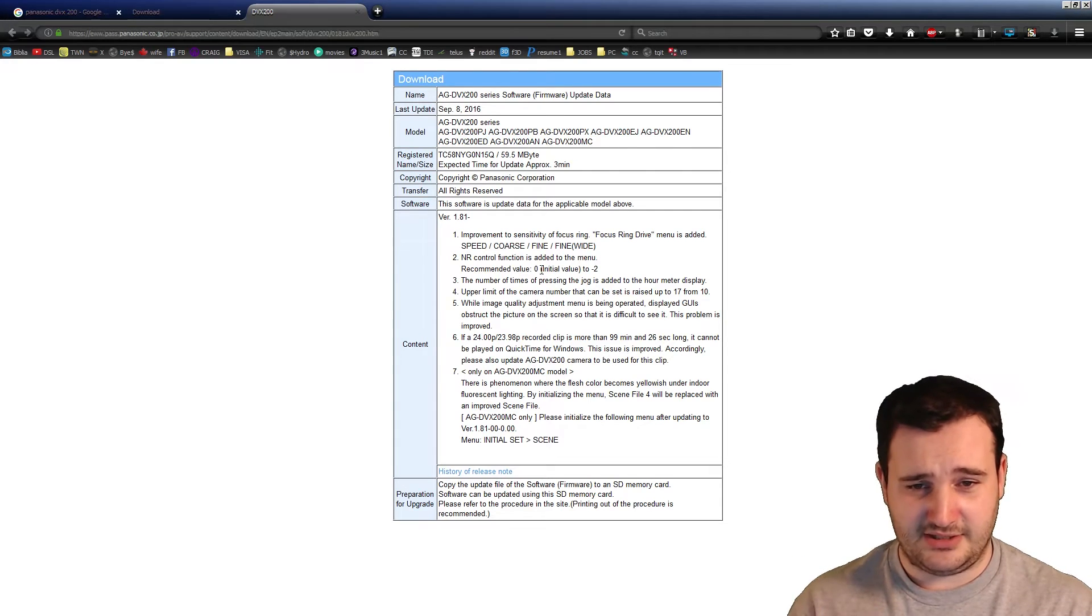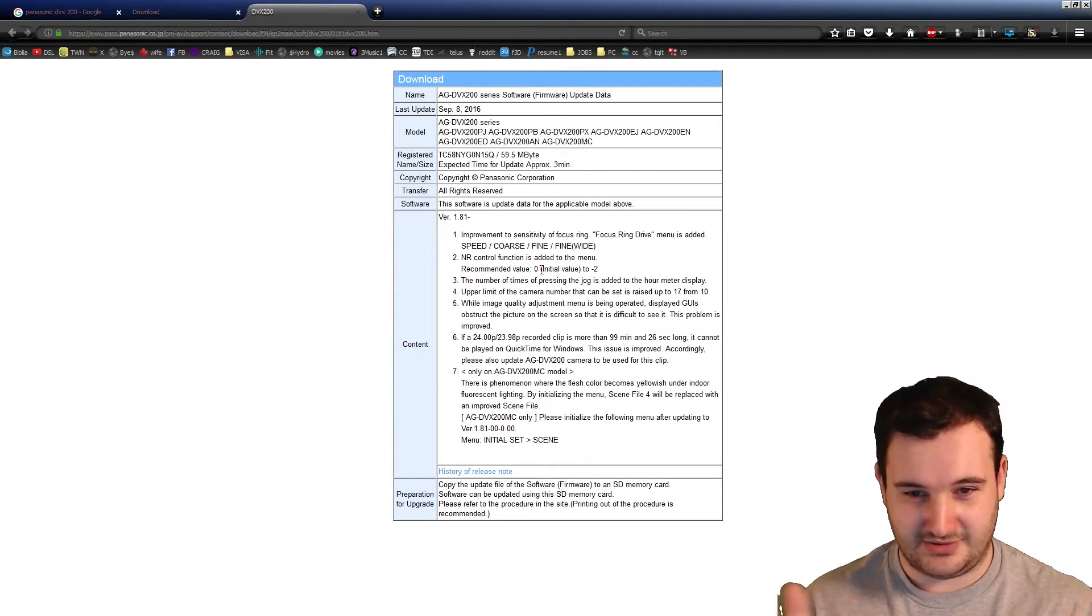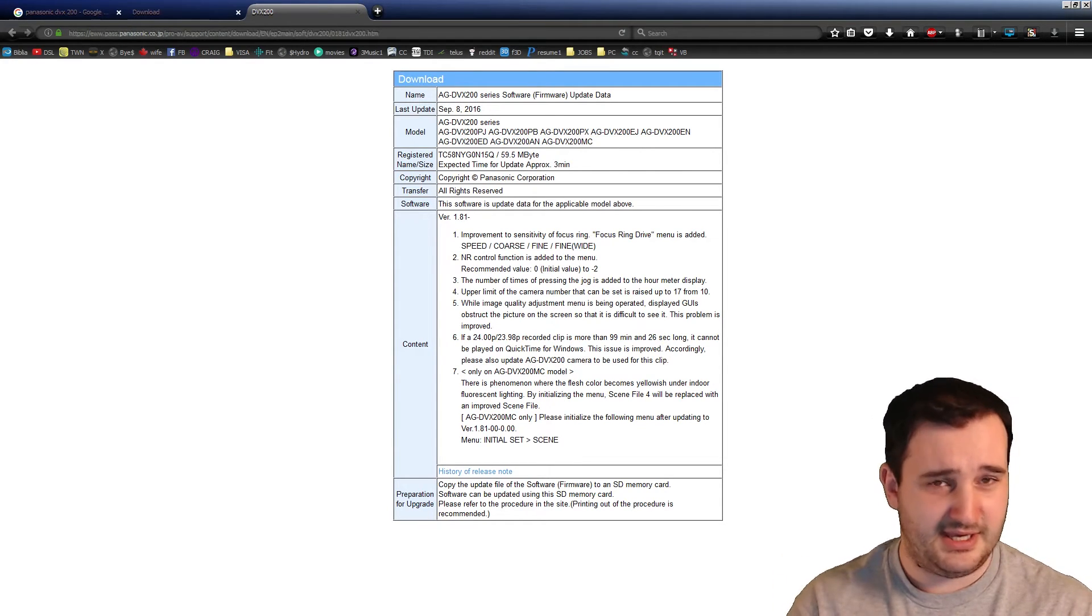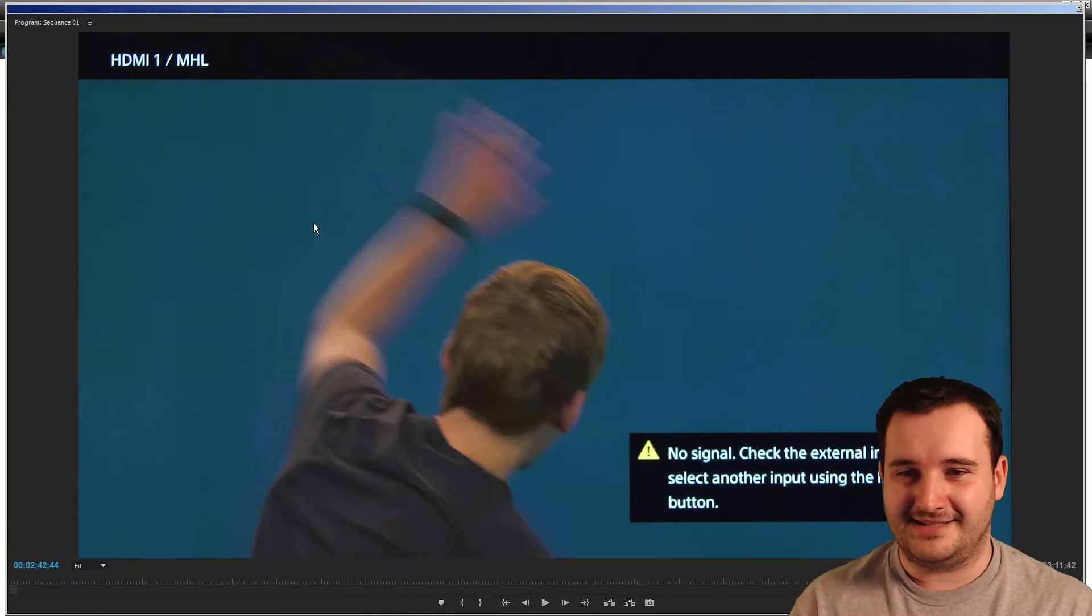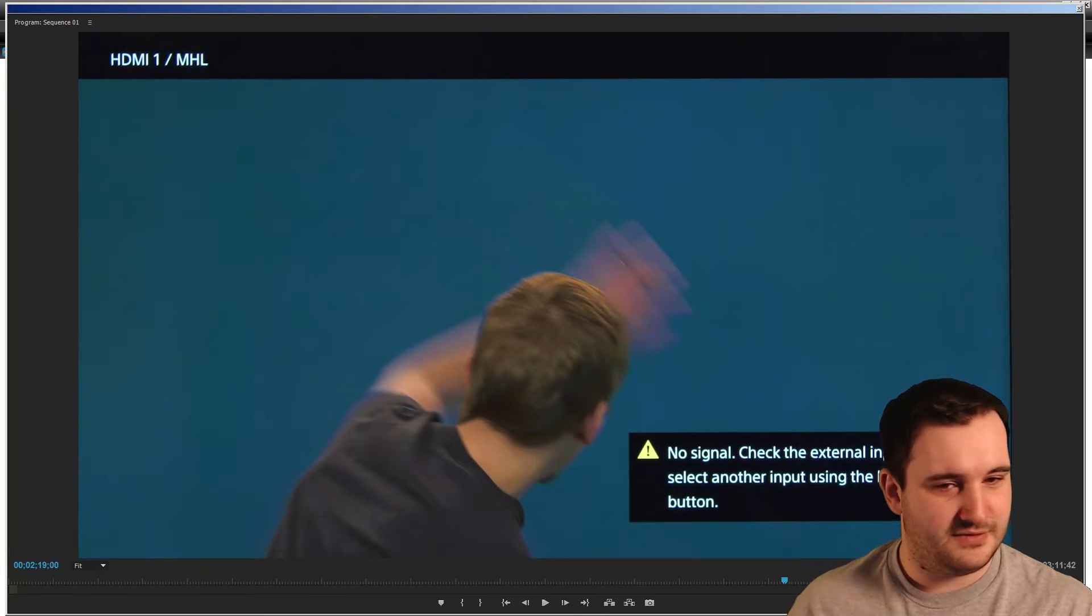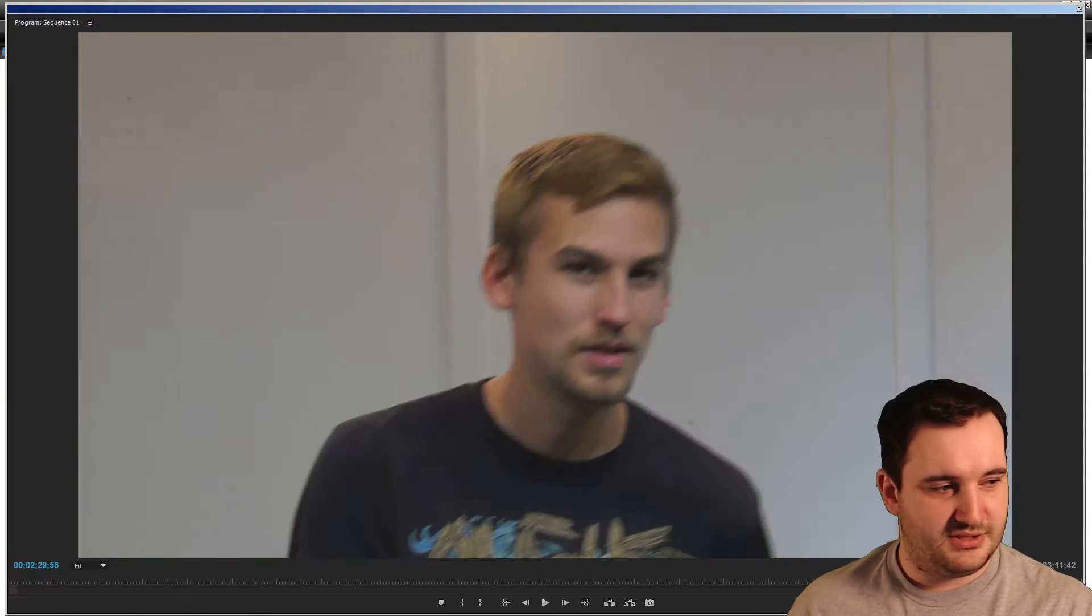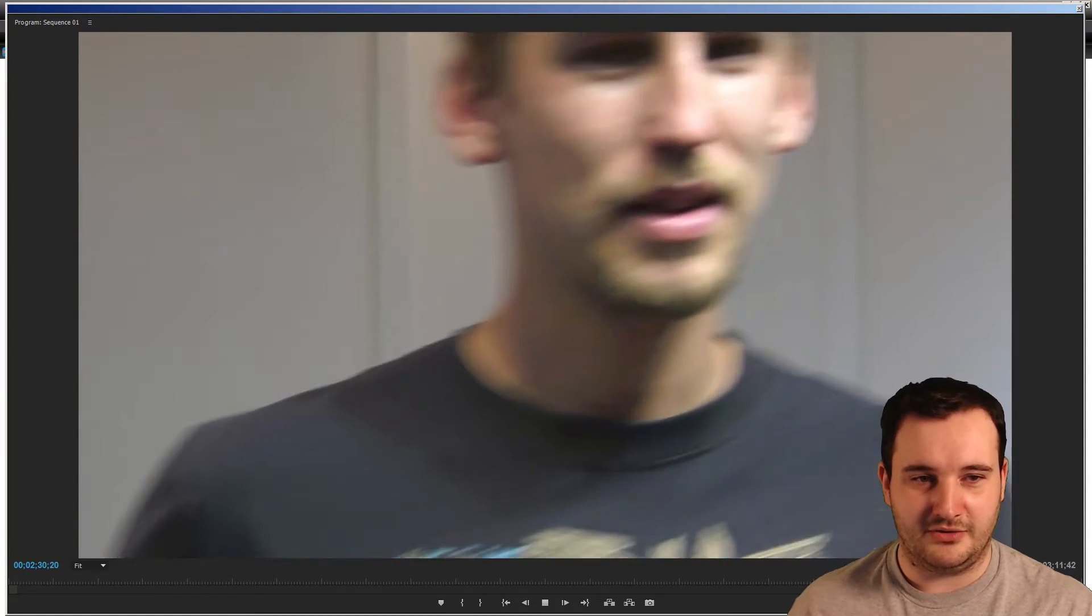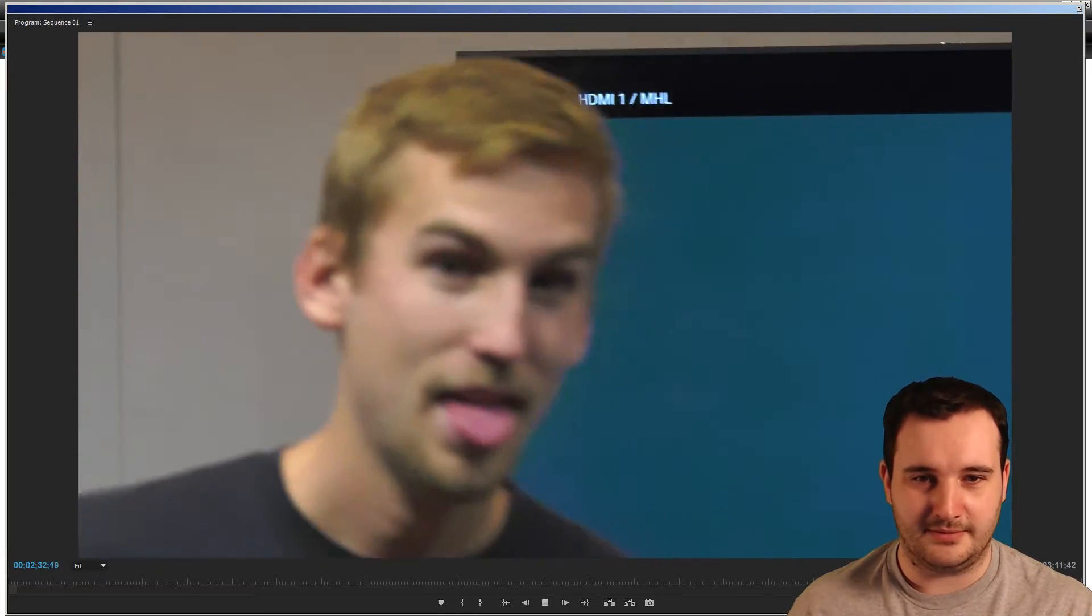By default it was set to zero. They have an internal noise reduction that's really complex, and it reduces noise, but it causes this really undesirable effect. All of this footage right here is filmed at the initial value of zero when we first noticed the problem.